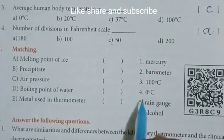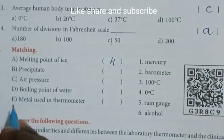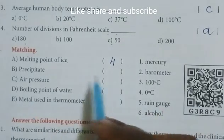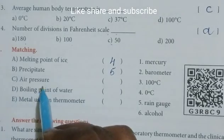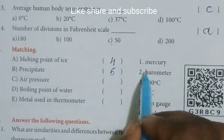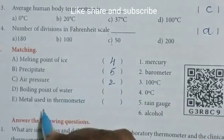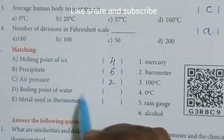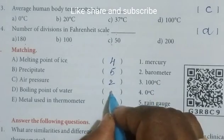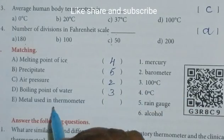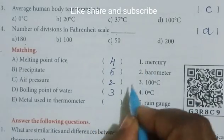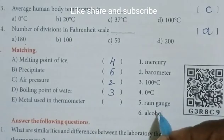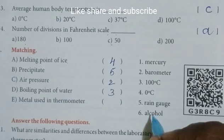Melting point of ice is 0 degree centigrade, so the answer is 4. Precipitate — how can we measure precipitate? With the help of rain gauge, so the answer is 5. Air pressure is measured by barometer, so the answer is 2. Boiling point of water is 100 degrees, so the answer is 3. Metal used in thermometer — we write mercury, which is the metal. Alcohol is also used in thermometers but is not a metal.